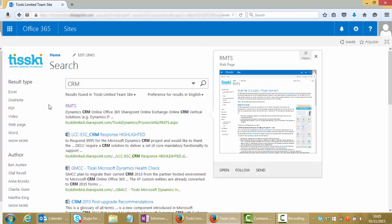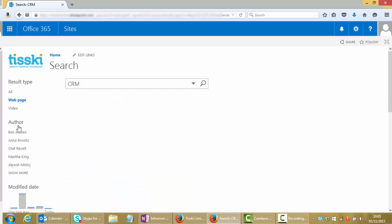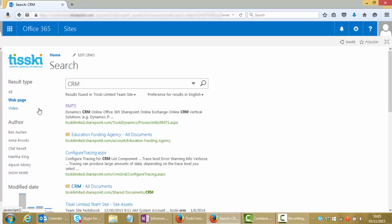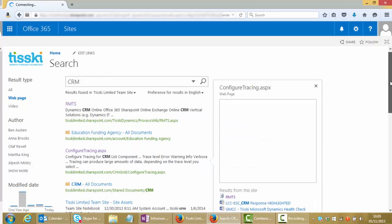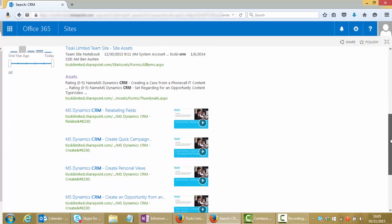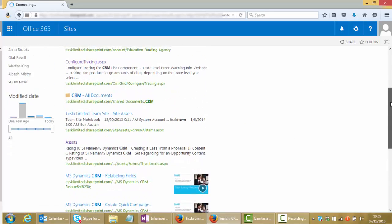A few other options we have within the search results page: we can further filter our results so we can choose to only view, for example, web pages, and we can see a list here of all of the results that now meet that criteria.